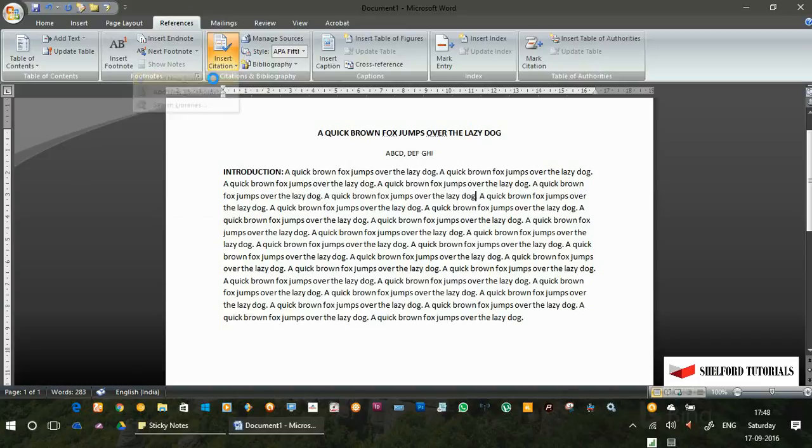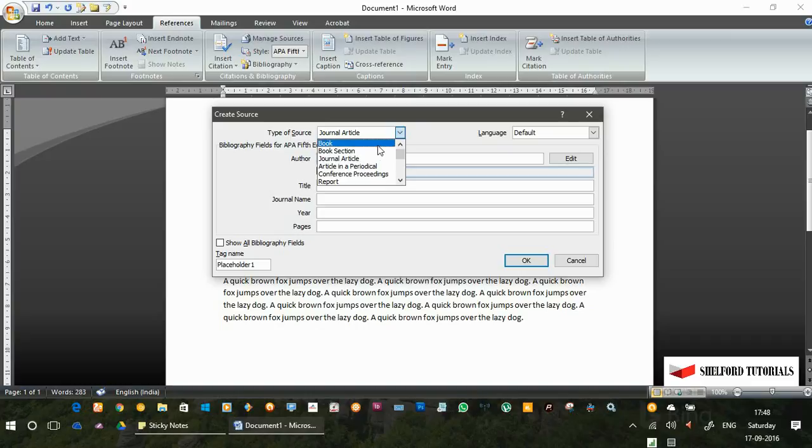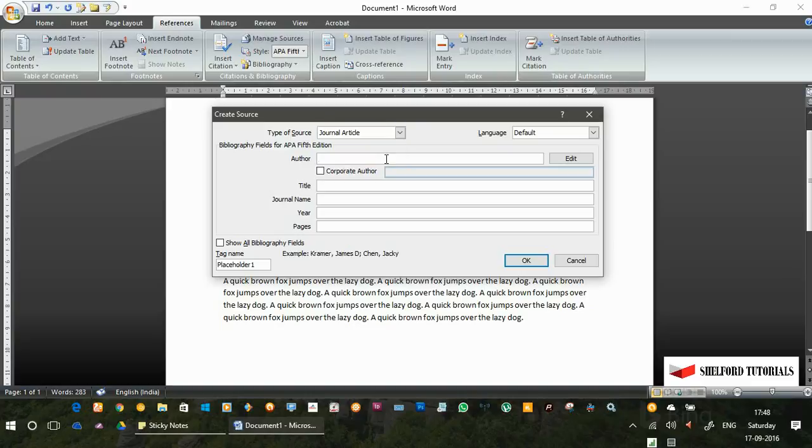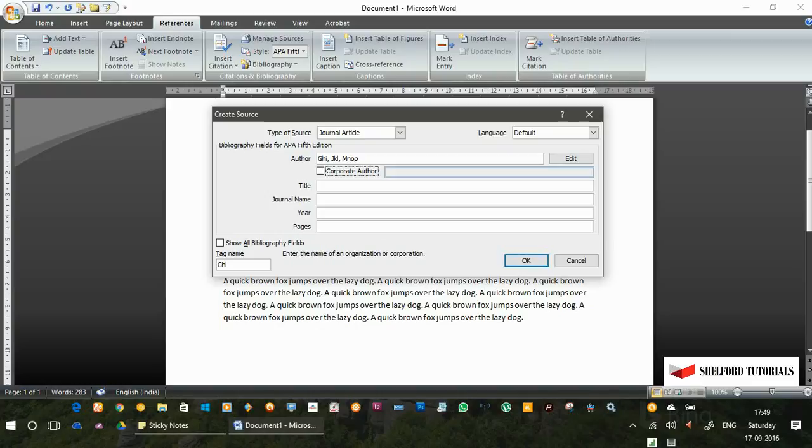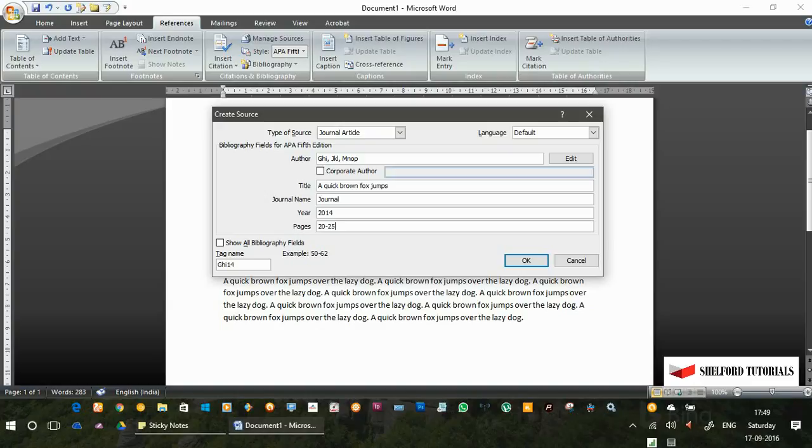Click on add new source and enter the details of the journal article, book, book section, article in periodical, etc. I am going to enter the citation from a journal article. In the author's name, enter the author's name. In the title, enter the title of the paper. In the journal, enter the name of the journal, enter the year publication has been done, enter the pages range, and now click on OK.